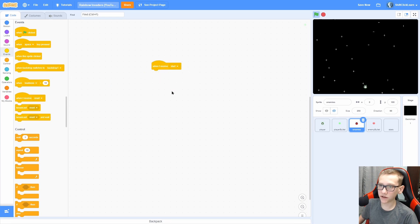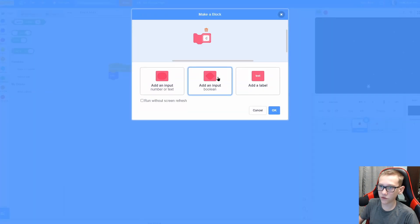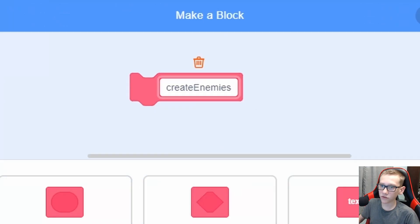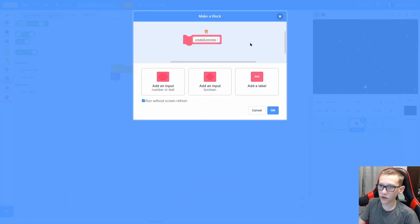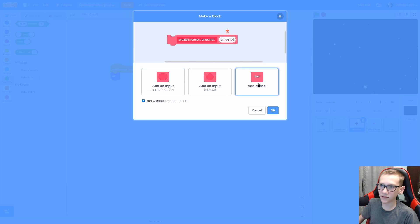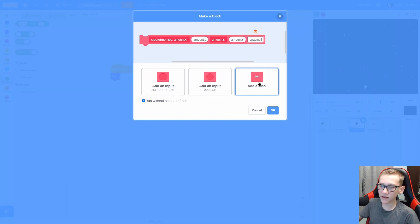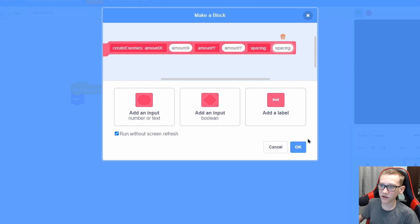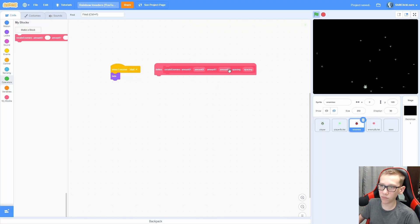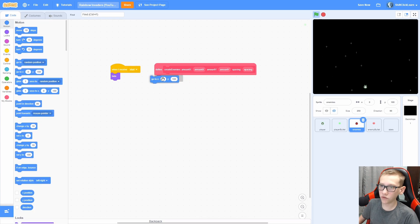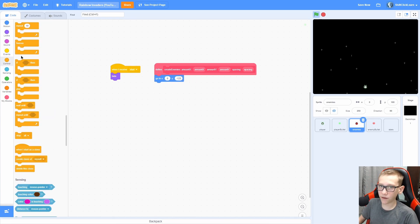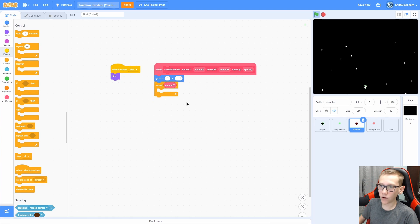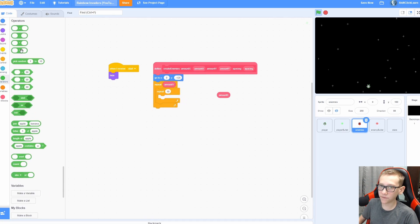The last thing to add is the enemies — this is where basically all of the complex stuff comes in. When I receive 'start', hide. Let's make a block called 'create enemies' with run without screen refresh. Add a label called 'amount X' with a colon and an input called amount X, a label called 'amount Y' with an input called amount Y, and a label called 'spacing' with an input called spacing. Now we are going to go to 0, negative 125, then repeat amount Y, then repeat amount X divided by 2.